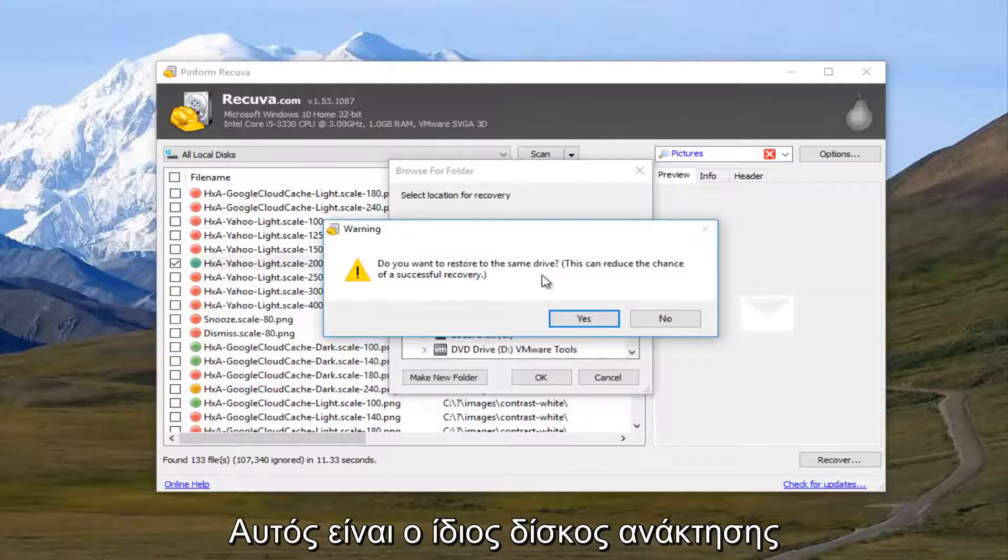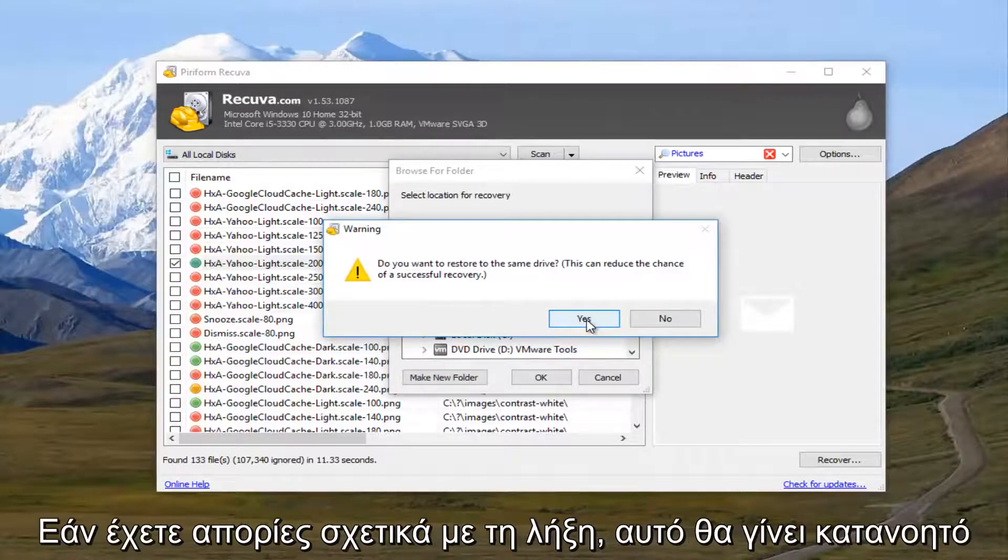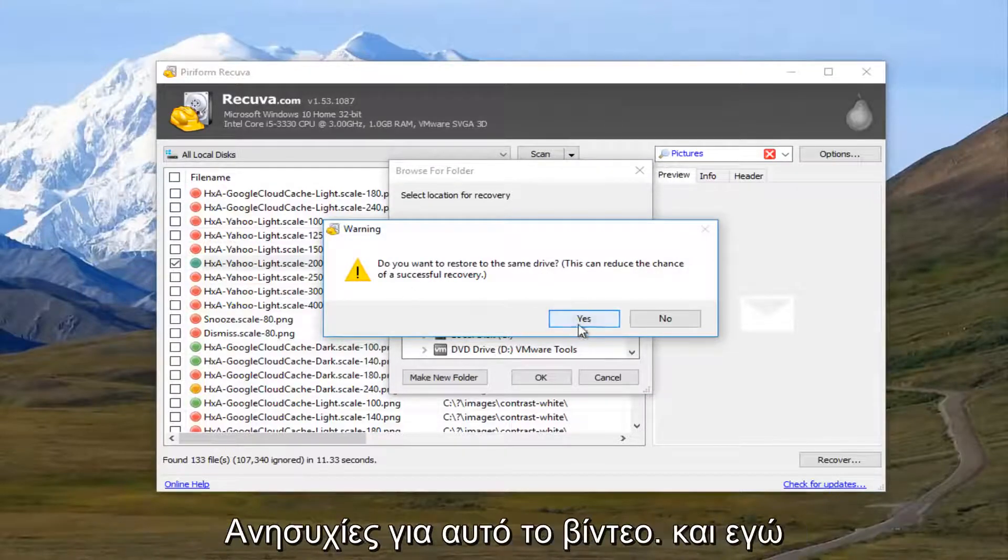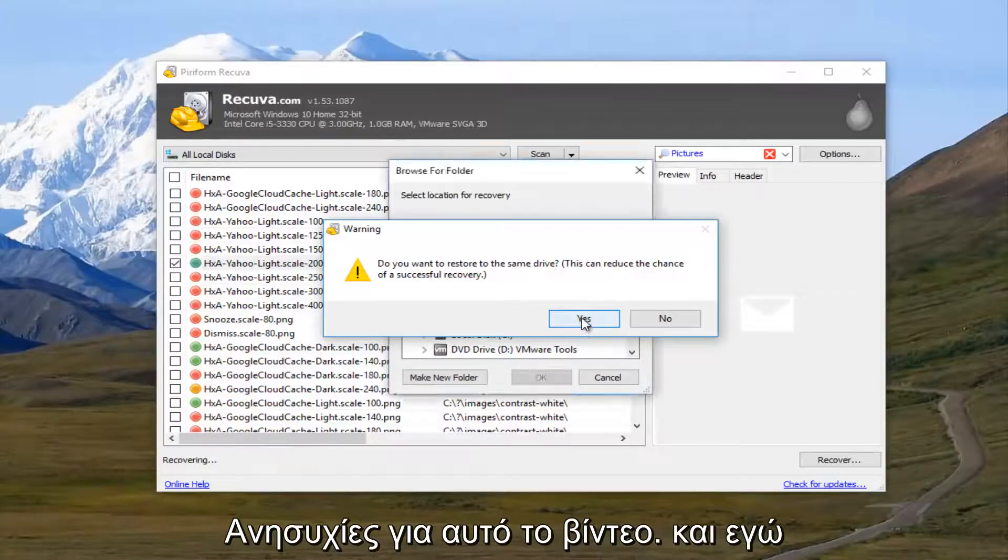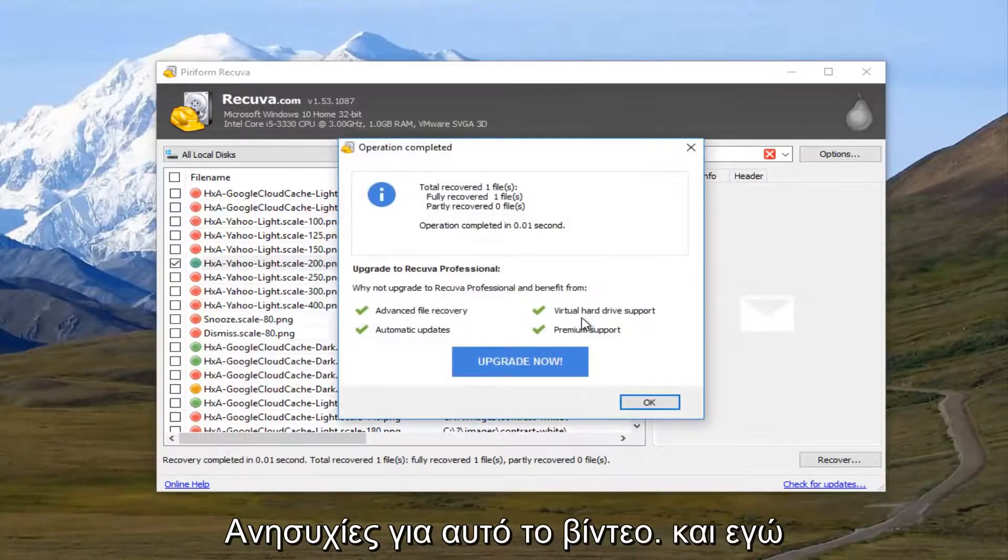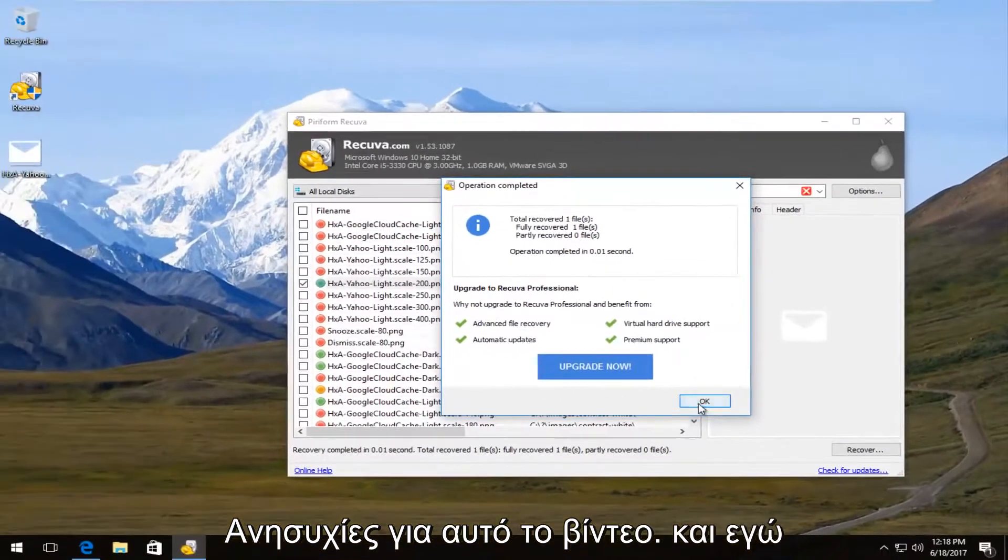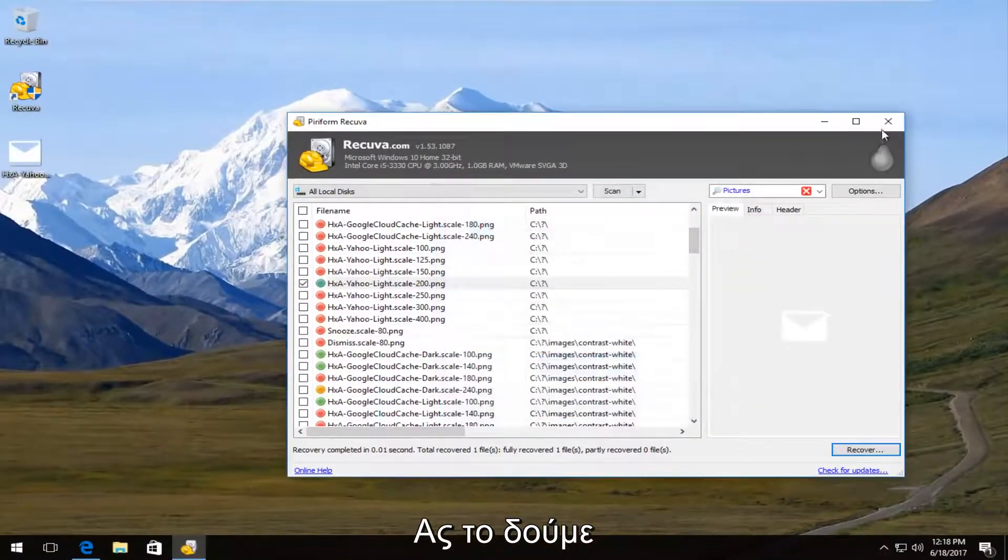It's going to ask you, do you want to restore it to the same drive? And that makes sense if you had a corrupt hard drive or something. But we are not going to worry about that in this video. So I'm going to click on OK.